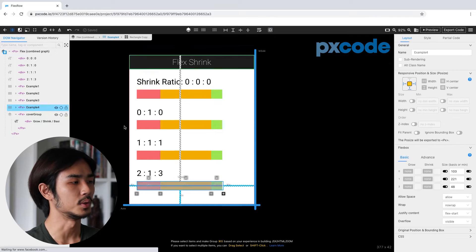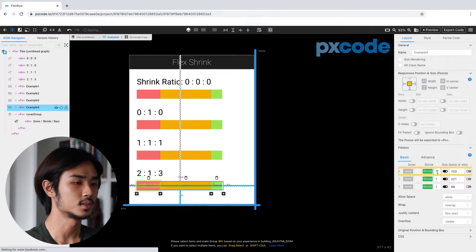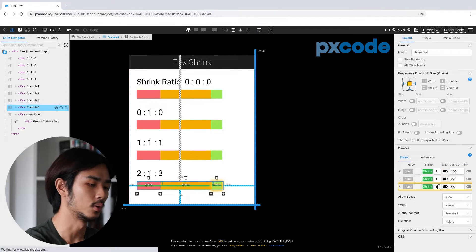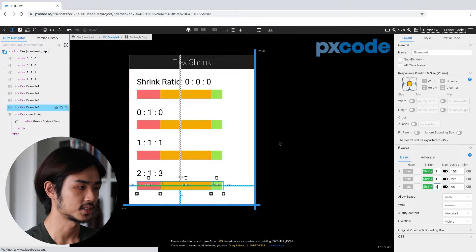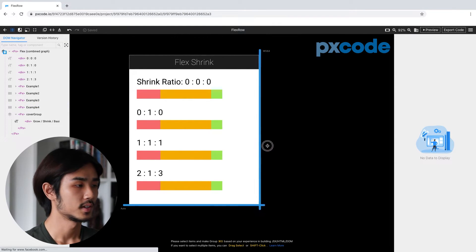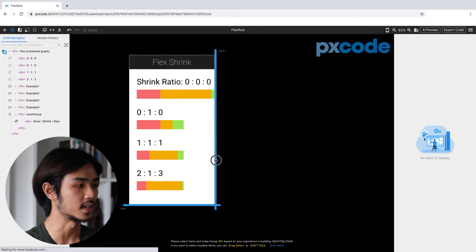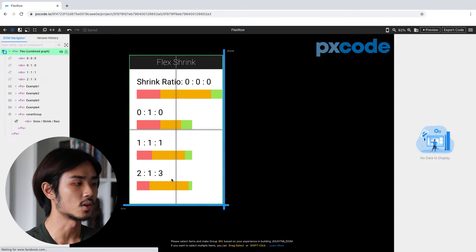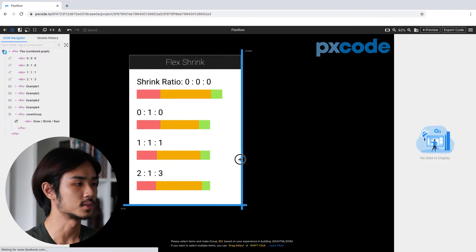For the last shrink example, the ratio is two, one, three — so we're going to set all the shrink values to two, one, and three. Change the index values in the settings, then try the resizer. You can notice that all the contents shrink in different portions, according to the ratio you set in the first place.